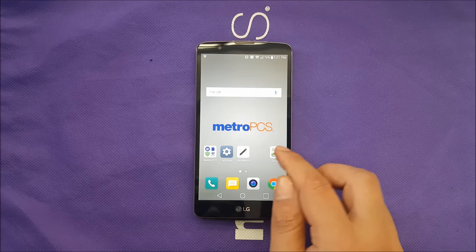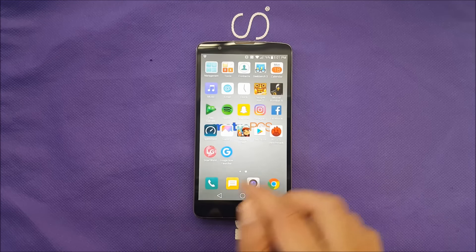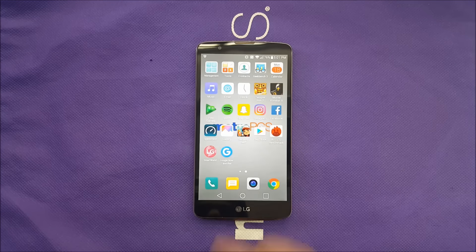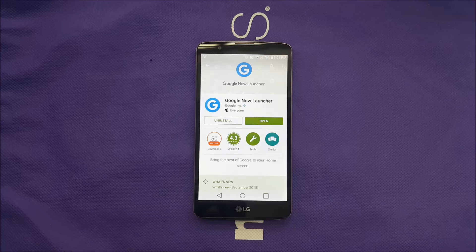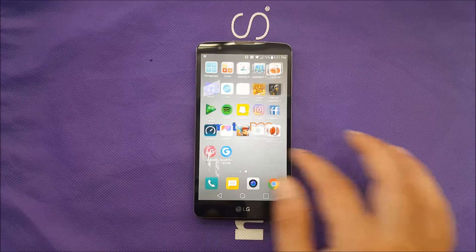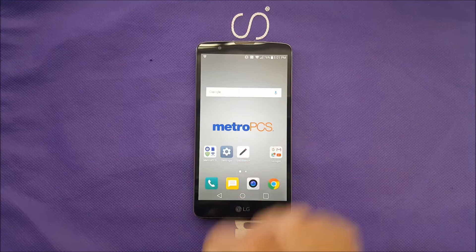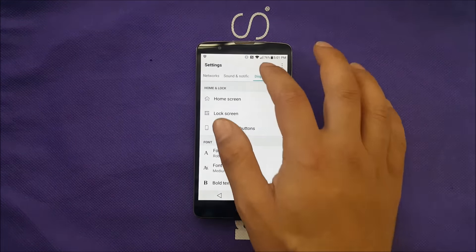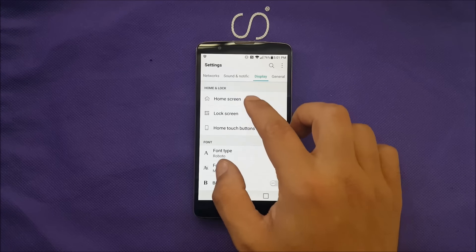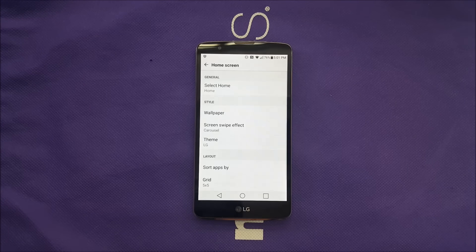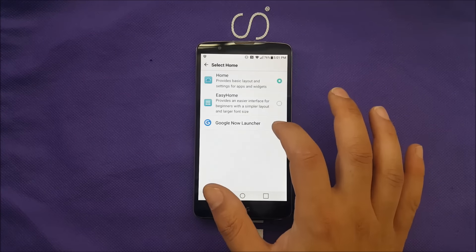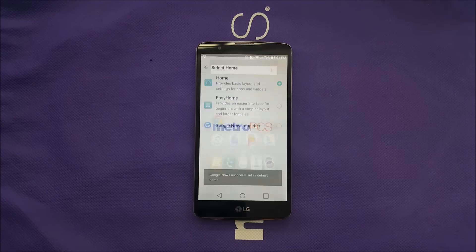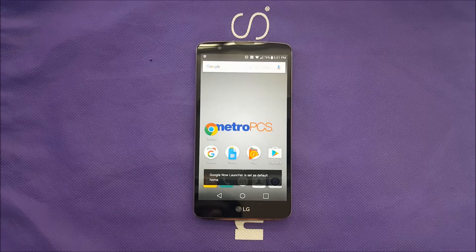Let me show you how to download it. Go to the Play Store and type 'Google Now Launcher.' After that, go to Settings, then Display, then Home, and you should be able to select the Google Now Launcher.